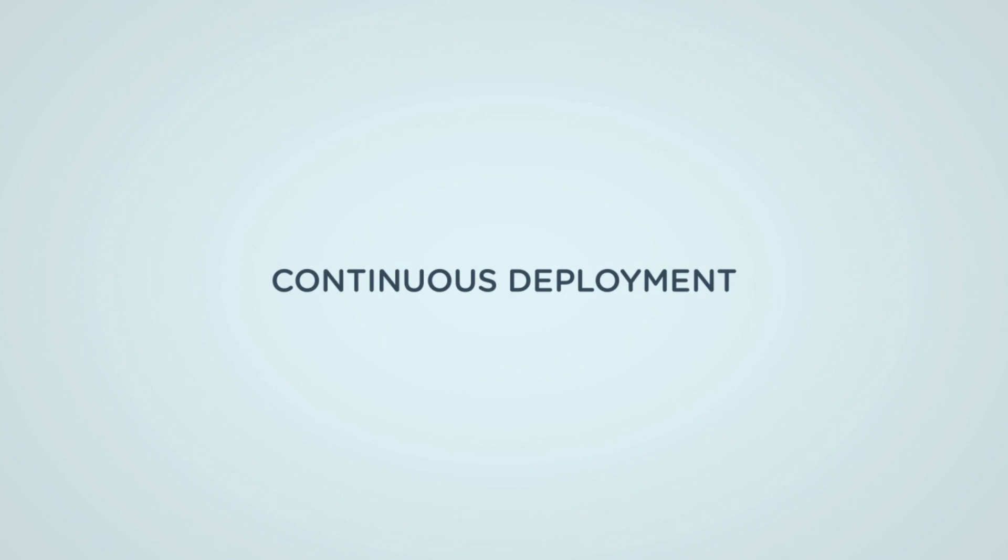Hello and welcome to this video on continuous integration, continuous delivery and continuous deployment.